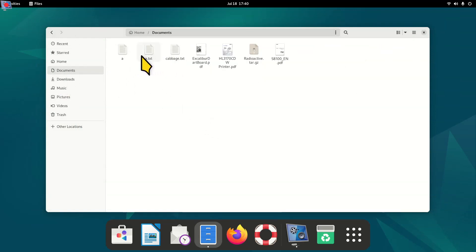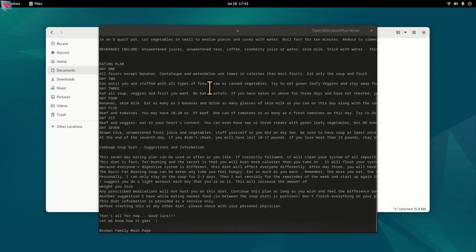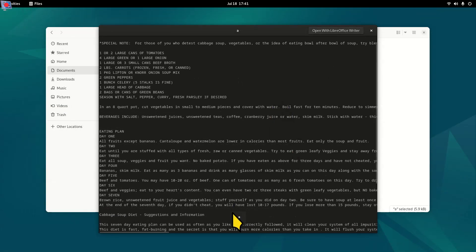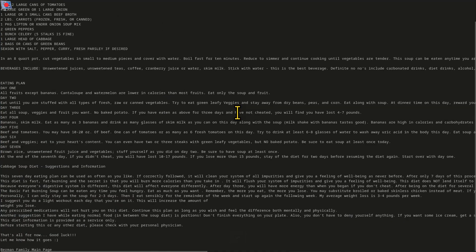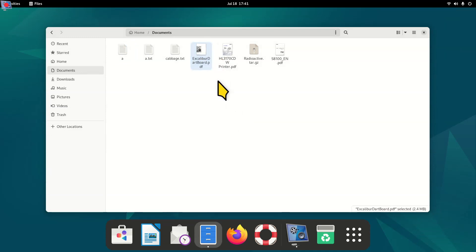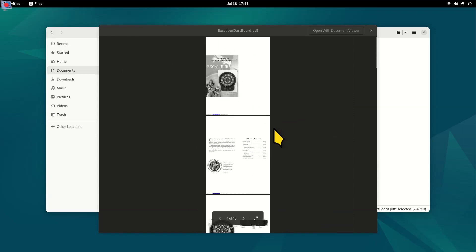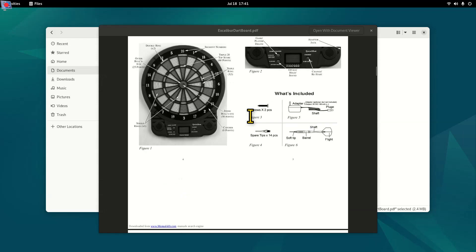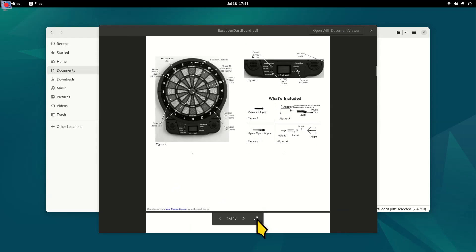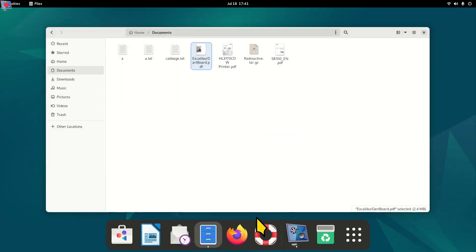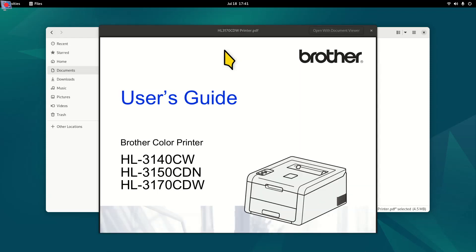For text files, you can also use spacebar to open a preview. While previewing, hold down the Control key and scroll to resize the text inside. Press Escape to close. For PDFs, hit spacebar to open the preview, then hold Control while scrolling to resize the content inside. You can also go full screen, then press Escape to exit.